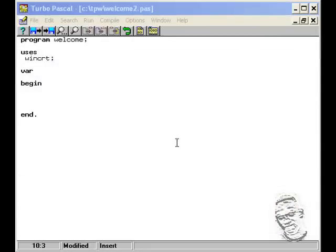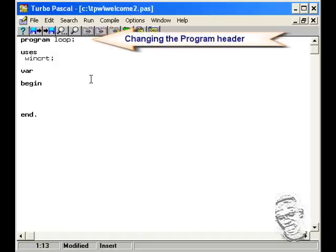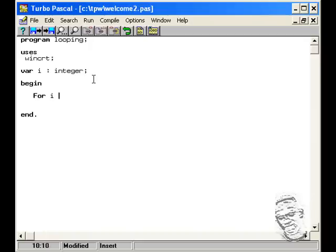Let's demonstrate the use of the for loop. First I'll change this program to 'program looping'. And then I'm going to declare a variable i — I like to use i. I'm going to assign that an integer. That i will be my counter. And then I'm going to use the for loop, saying for i, assigning it equal to one to five. It's supposed to loop five times.